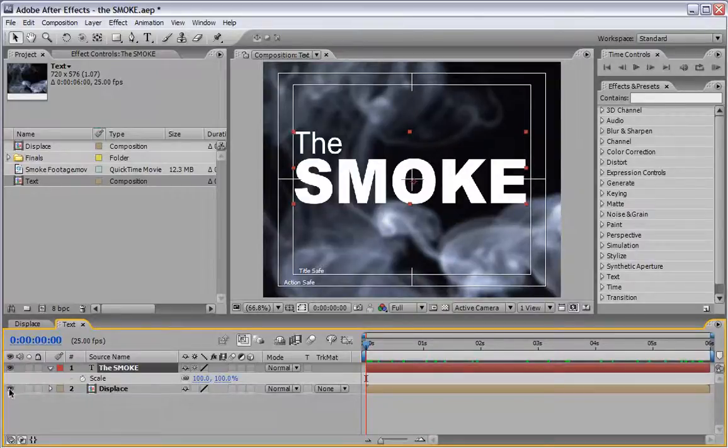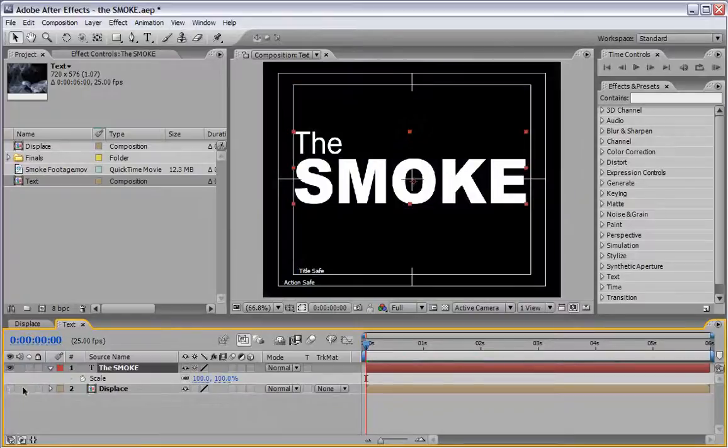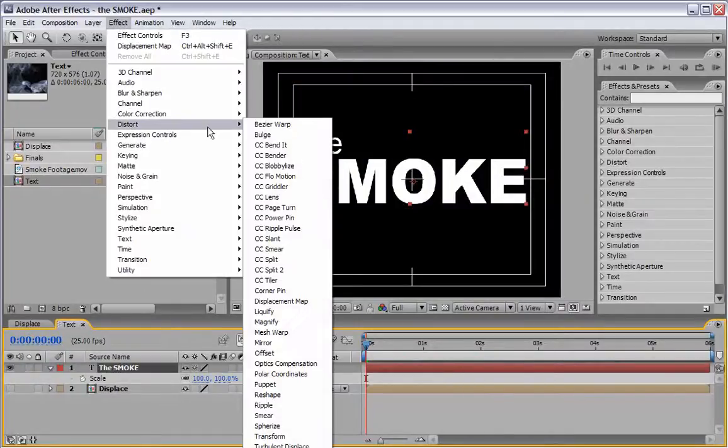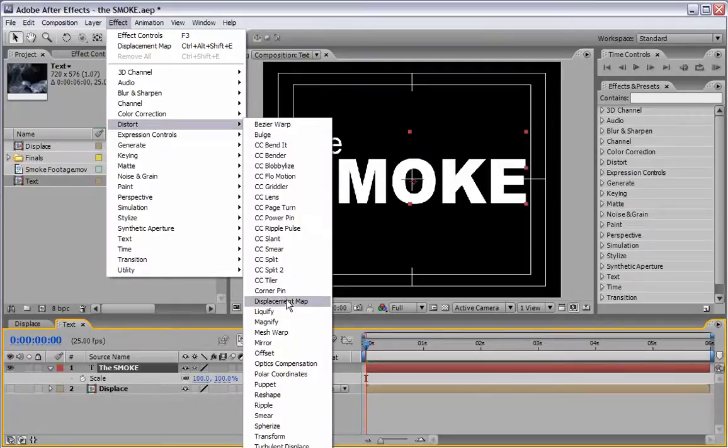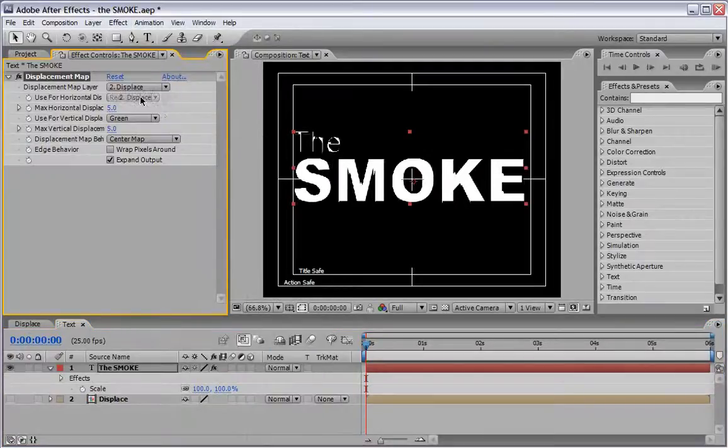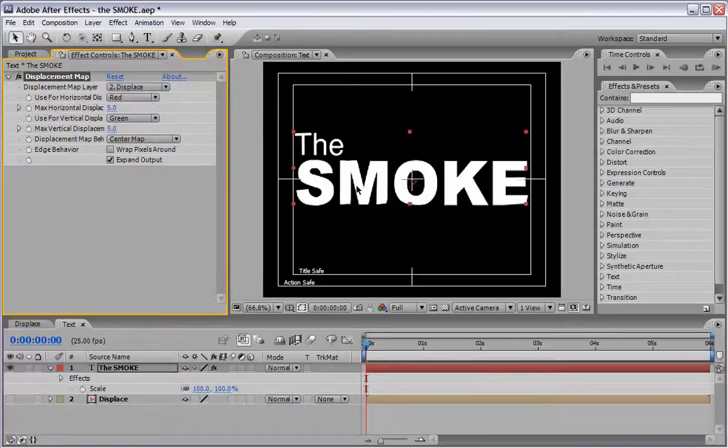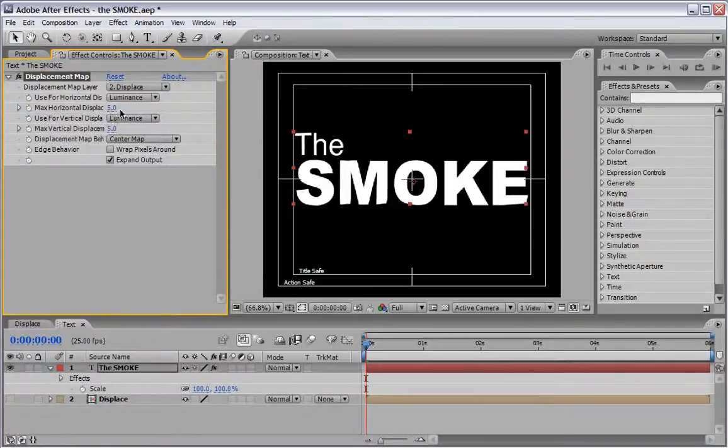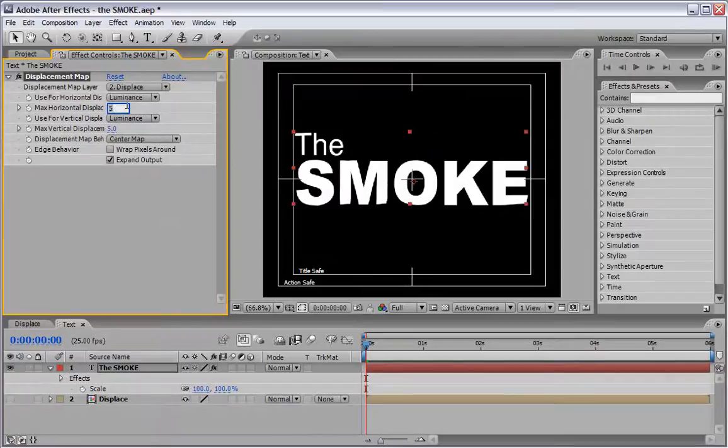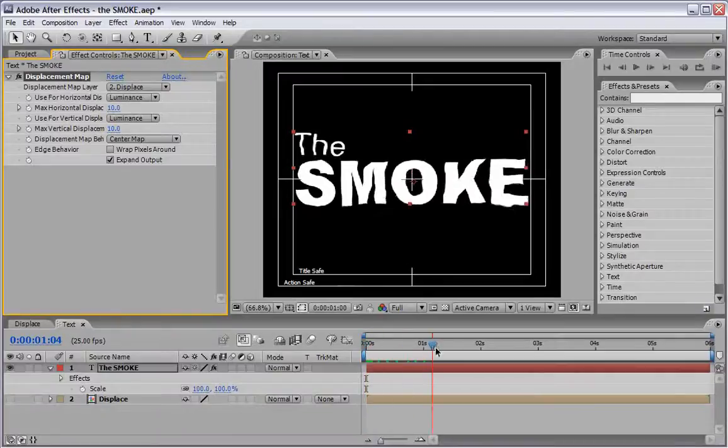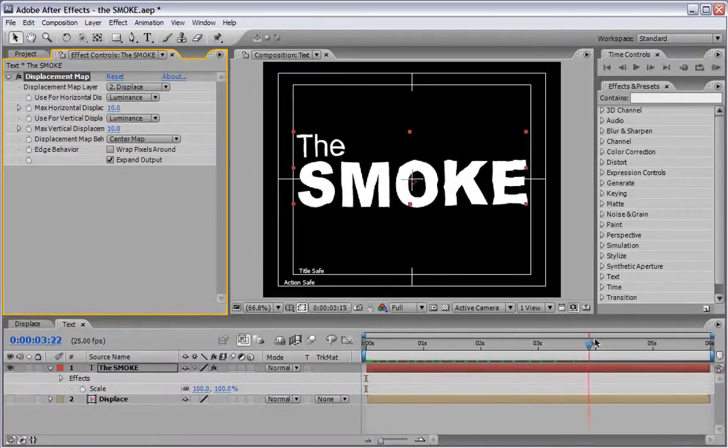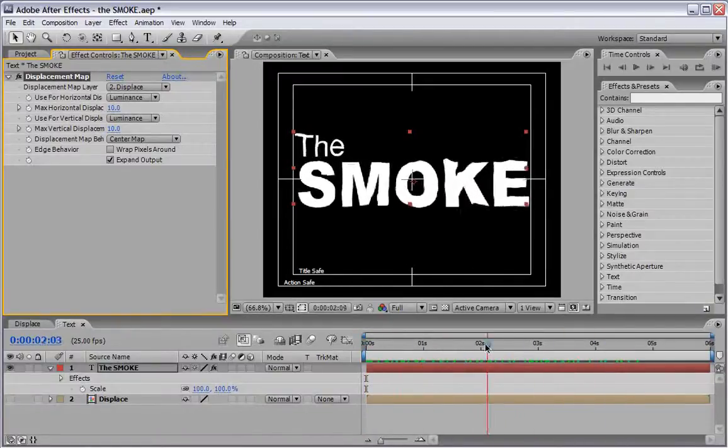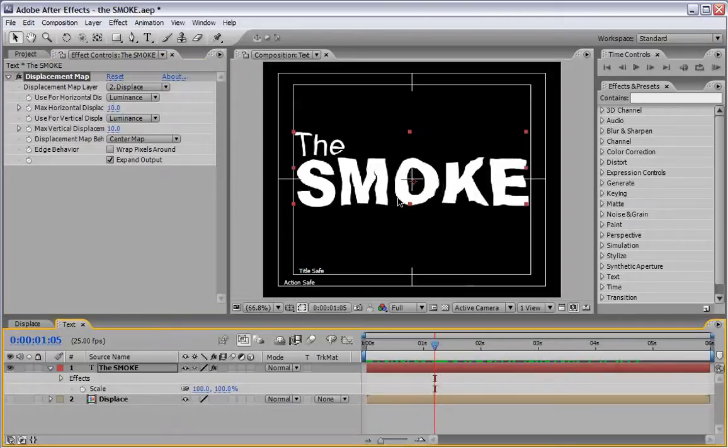So we can shut down the icon for the displace, select the text, go to Effect, Distort, choose Displacement Map and define that the displace layer is going to do so. Also let's change here from Red to Luminance in both cases and change the maximum horizontal displacement for the horizontal and for the vertical of course to 10. Now if we scrub we will see that the letters are getting distorted from the displace layers that we just prepared.